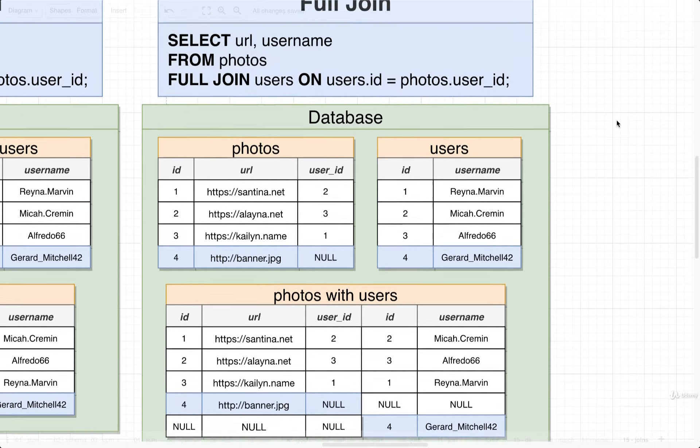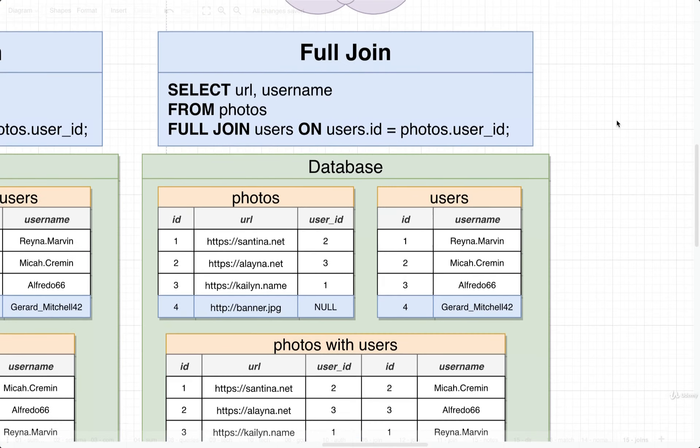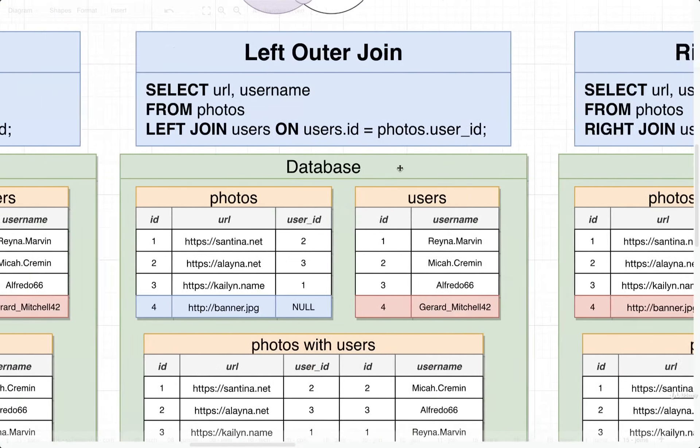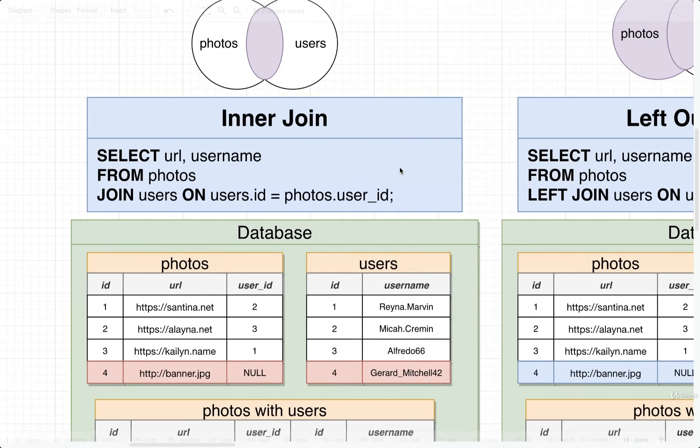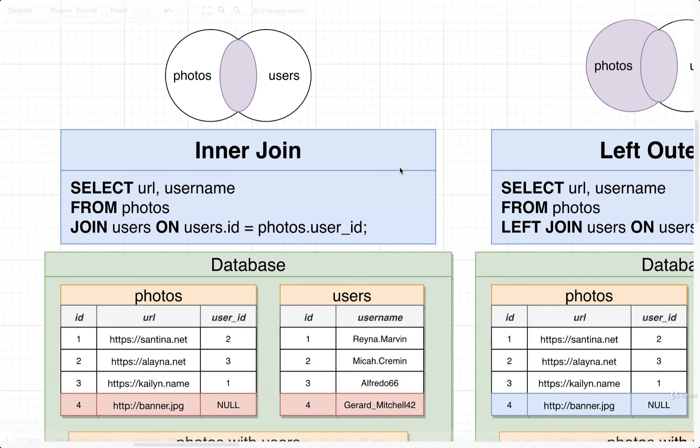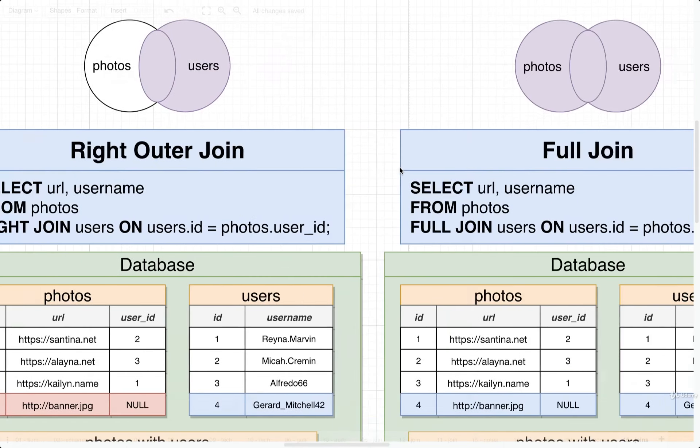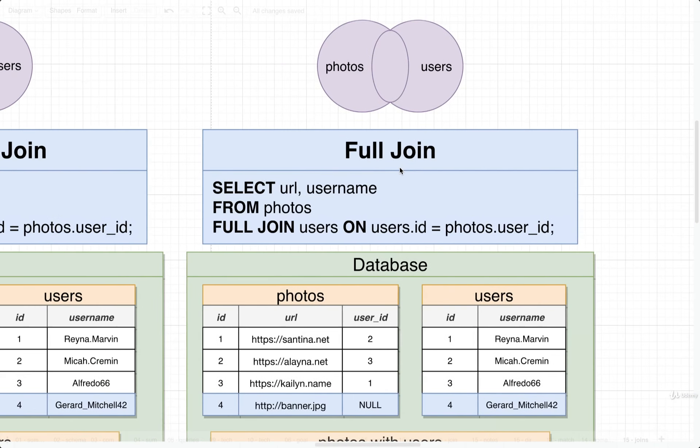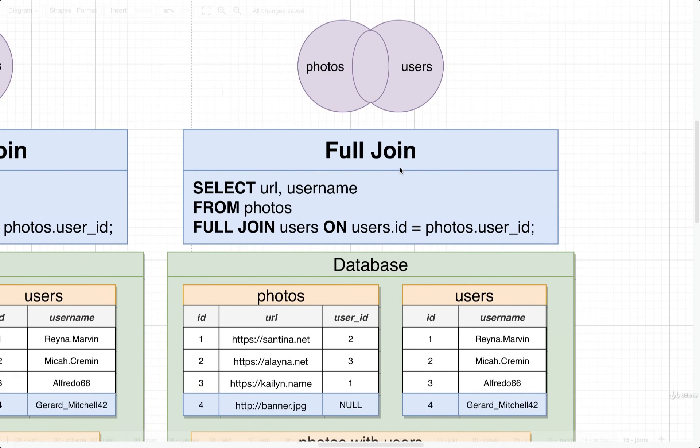So that's it. That is the inner join, a left outer join, a right outer join, and finally a full join.